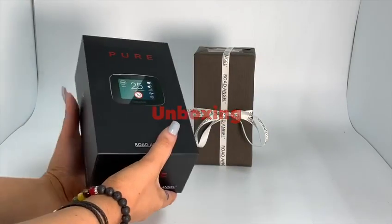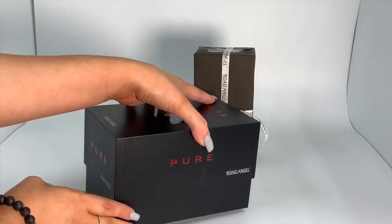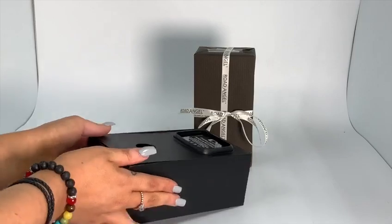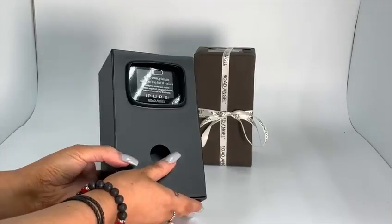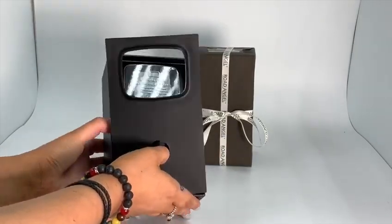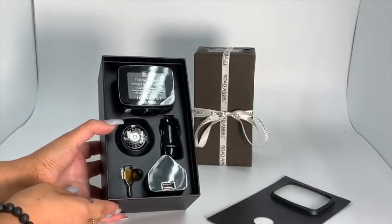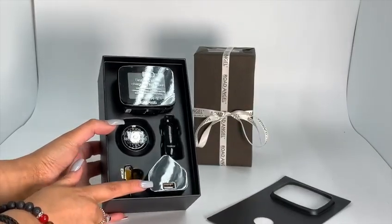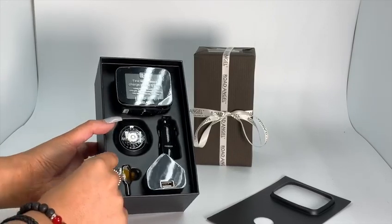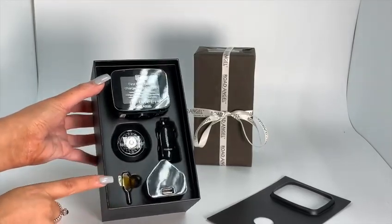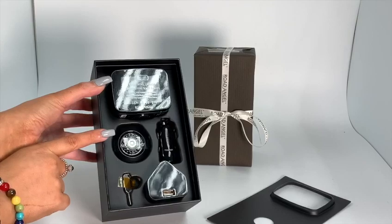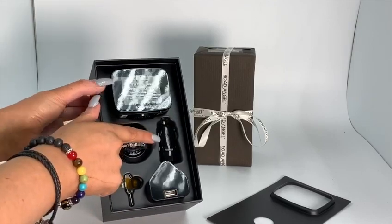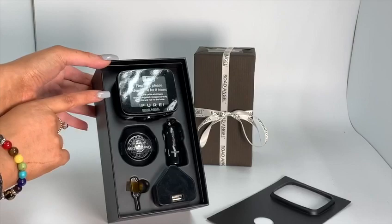Let's start with the unboxing of your new Pure device. In the box you will find the 3 pin plug, a pin reset, a dash mount, a 12 volt plug, and the Pure device itself.